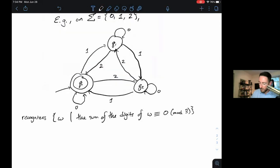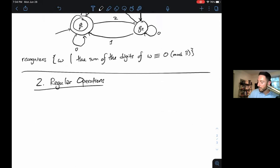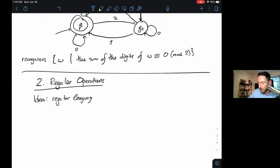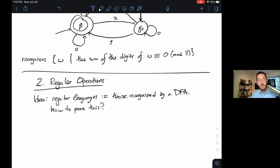I promised I would tell you about regular operations. The idea here is that regular languages — those recognized by a DFA — are what we defined above. Right now, our only method to prove a language is regular is to show a DFA.